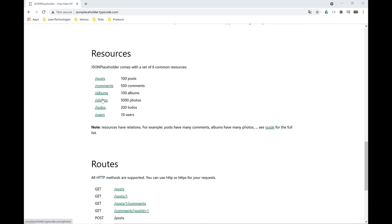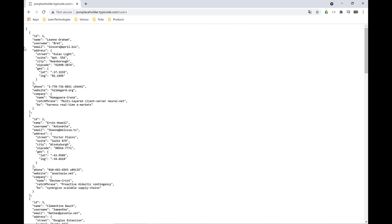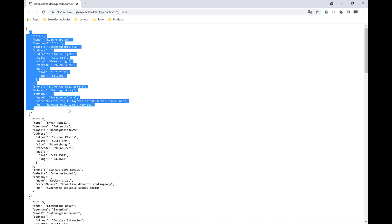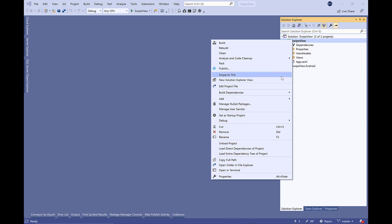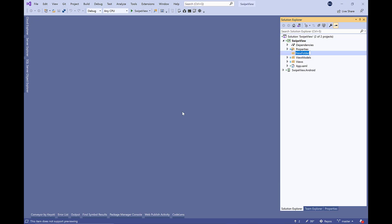We have posts, comments, photos, and users. We're going to use this user endpoint. Let's see the data of this JSON user. We have the structure here which we're going to reproduce in C#.